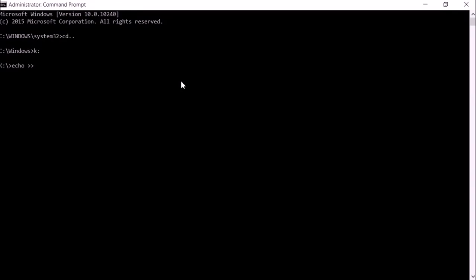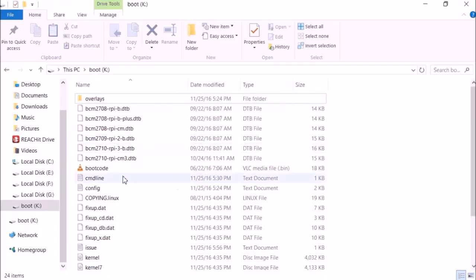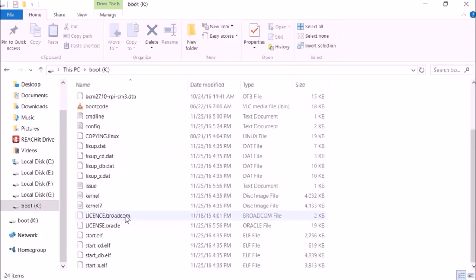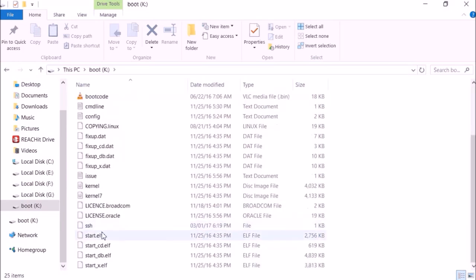On Mac we can use touch similar to echo in the terminal. So by using exactly the same command I have used, we can check back the folder. We have one SSH named file appearing here now.